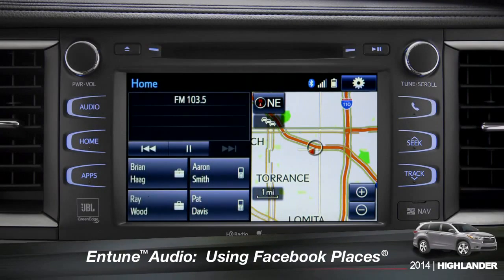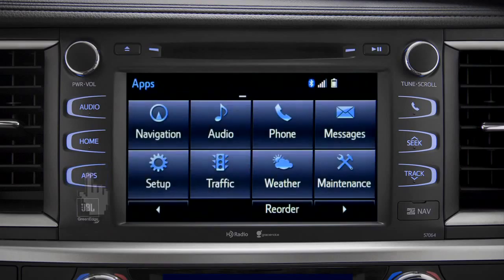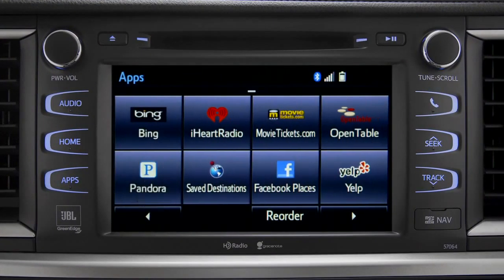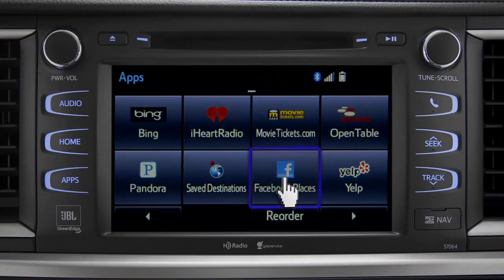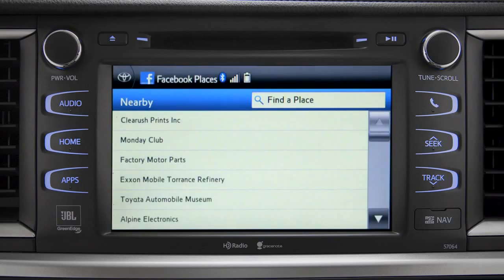When you pull up to a location and you want to tell your Facebook friends you've arrived, start by pressing the Apps button. Swipe over until you see the Facebook Places icon and tap it. The app will pull up a list of all the nearby places based on your current location.